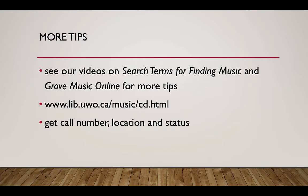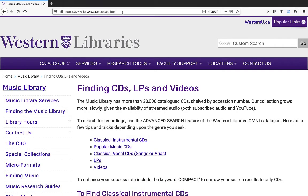See our videos on Search Terms for Finding Music and Grove Music Online for more tips. Or go to www.lib.uwo.ca/music/cd.html for more advice on finding CDs, LPs, and videos.